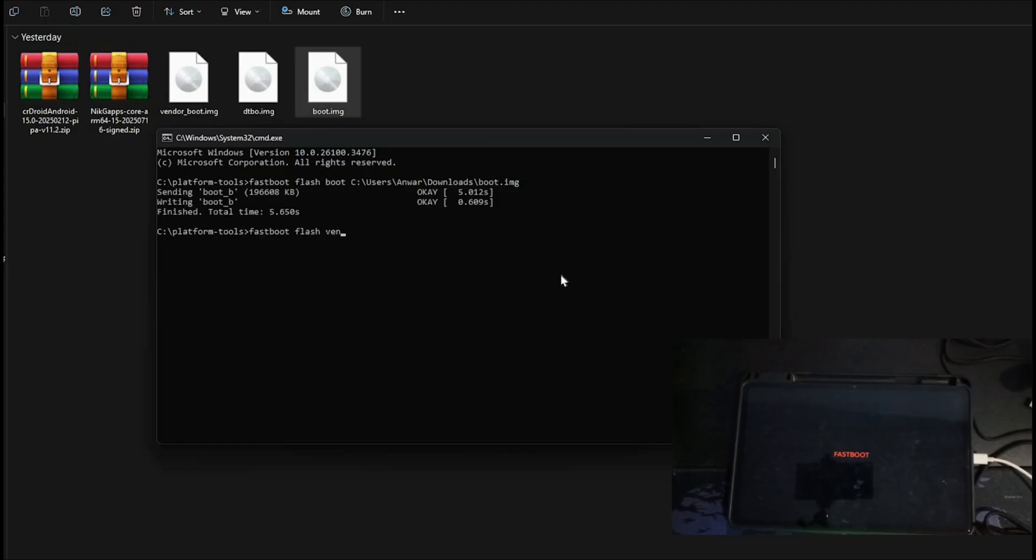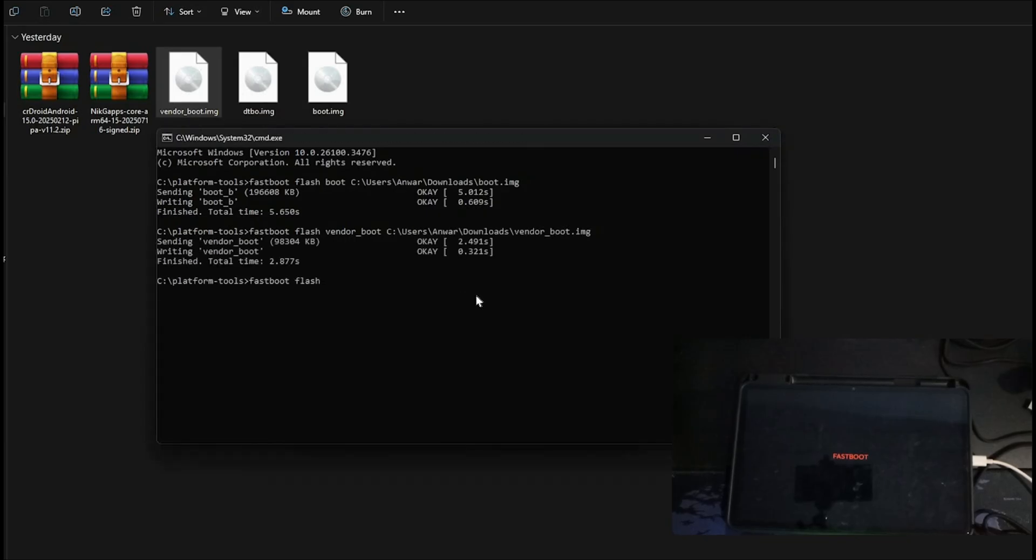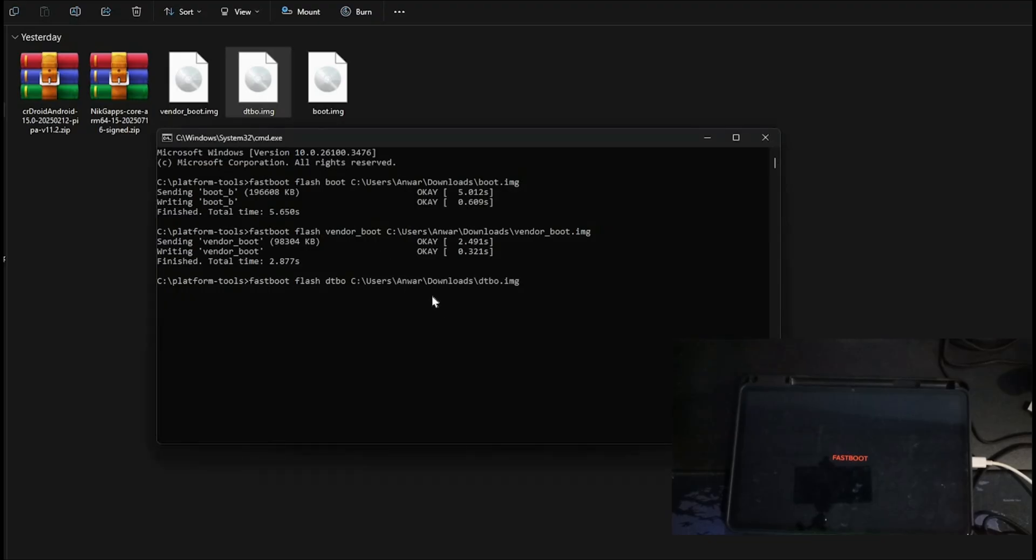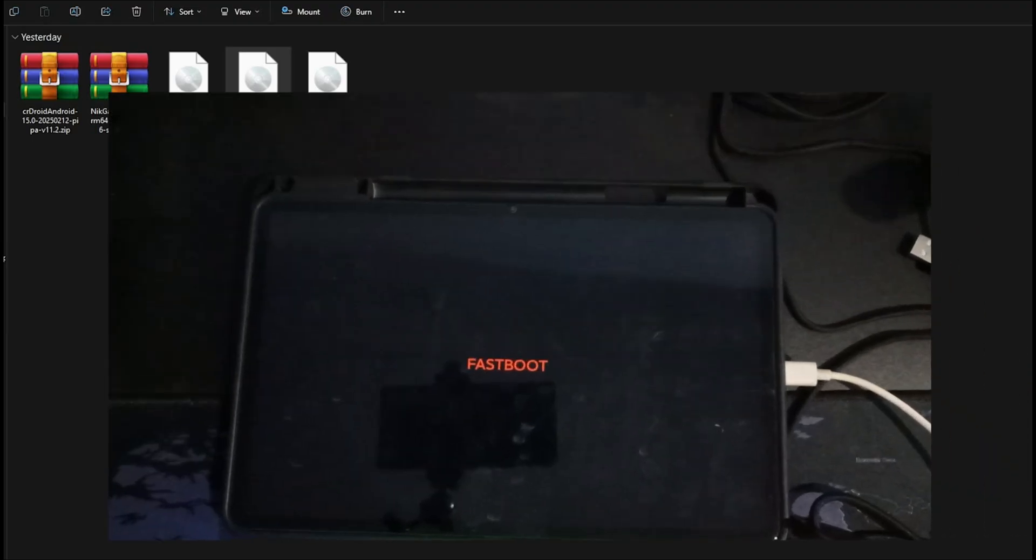Next, Fast Boot Flash DTBO, drag and drop the DTBO image. Hit Enter. After flashing, type Fast Boot Reboot Recovery. Hit Enter.